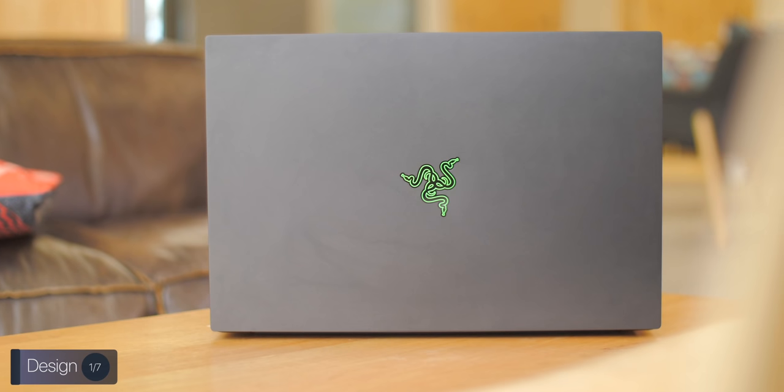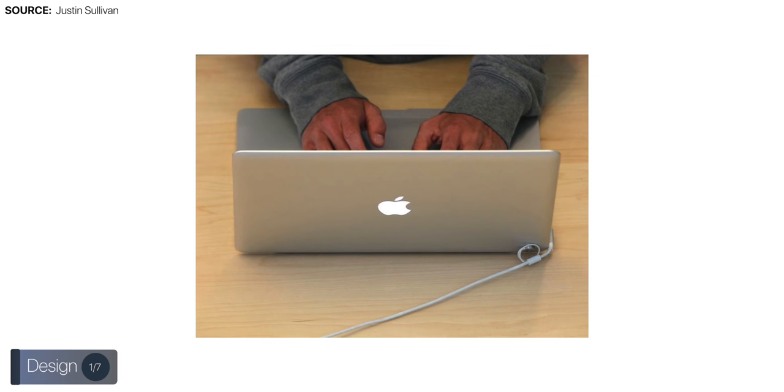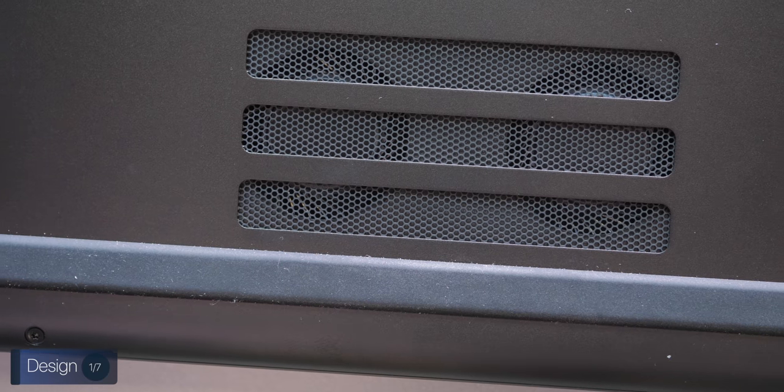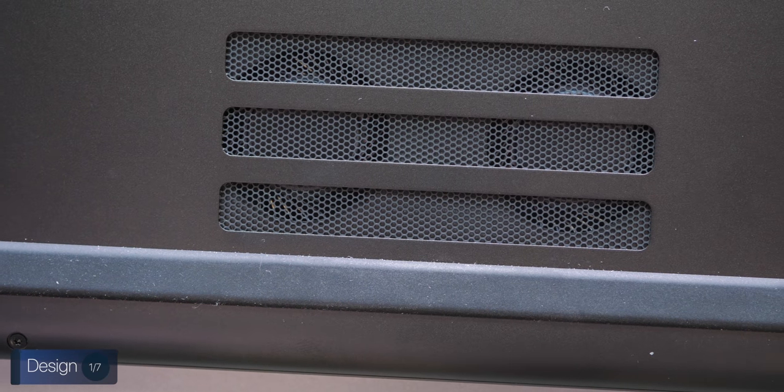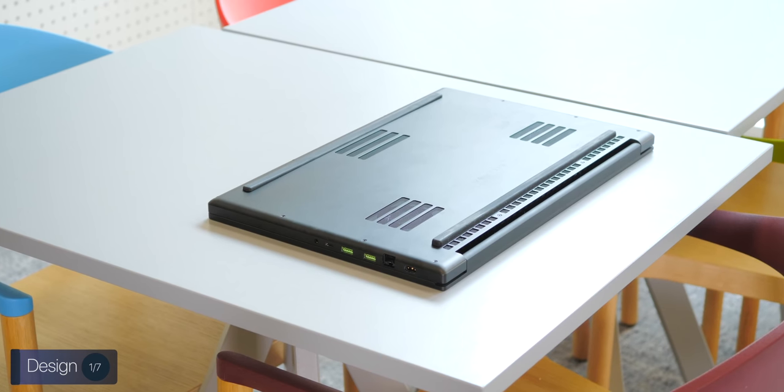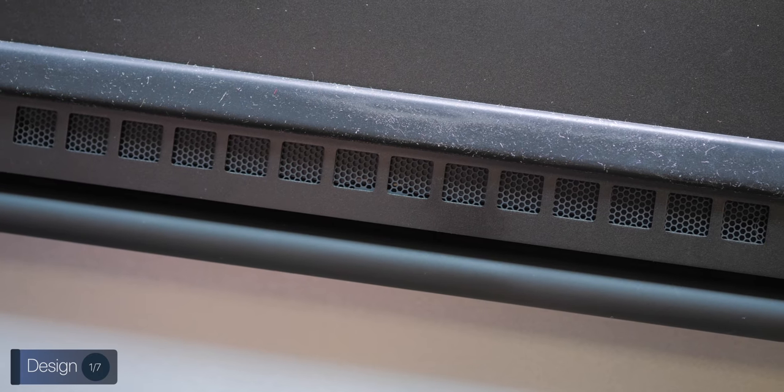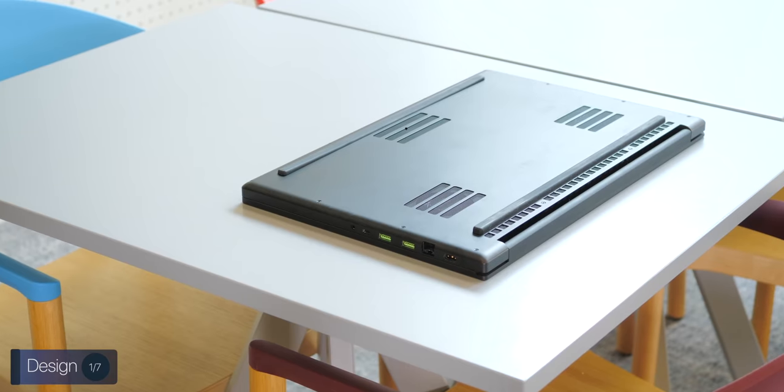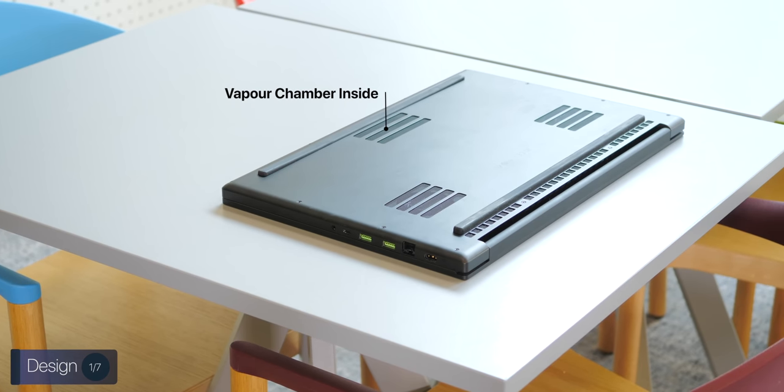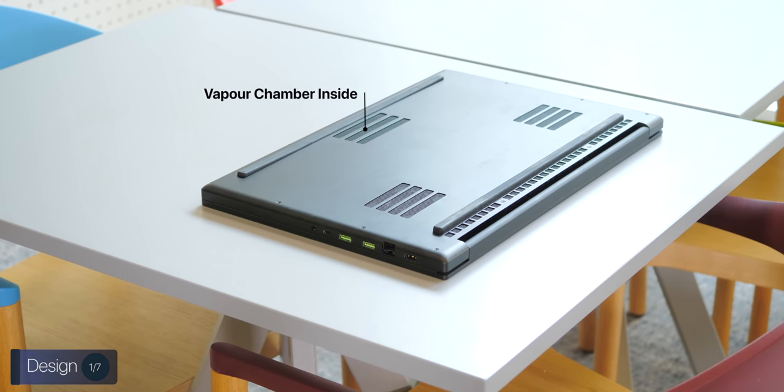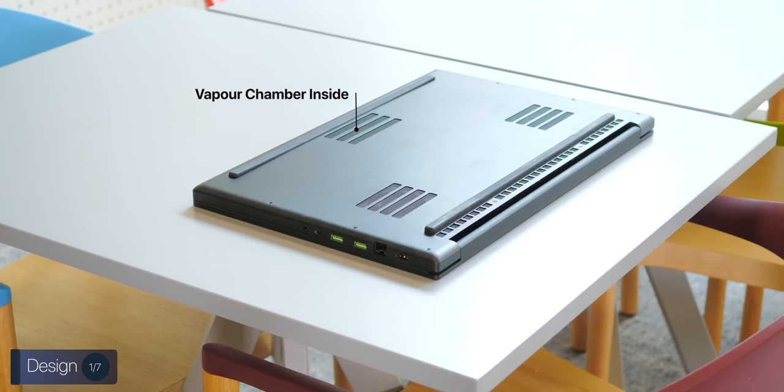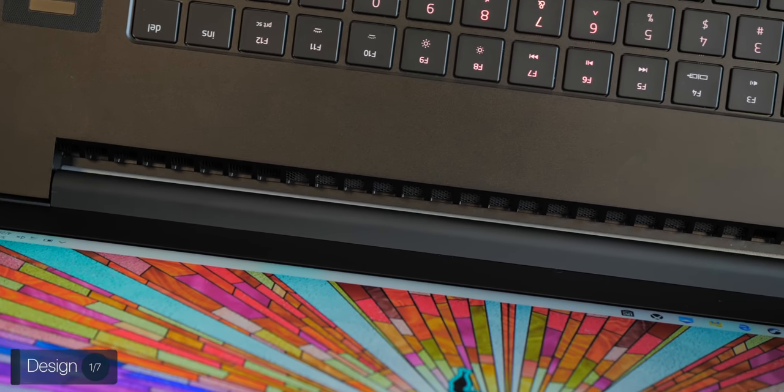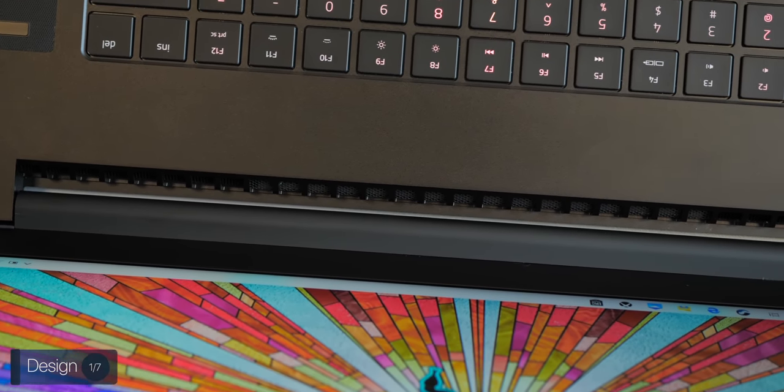On the back we have a Razer logo which does light up, just like the old-school MacBook, so that's pretty cool. And then on the bottom we have not one, not two, but actually three massive vents, with another air outtake on the back of the hinge. On top of that, the new Razer Blade Pro 17 also features a vapor chamber. So the cooling on this laptop is extremely well thought of, and it kinda has to be just because of how insane the specs on this laptop are.